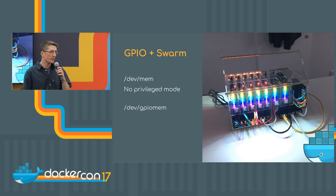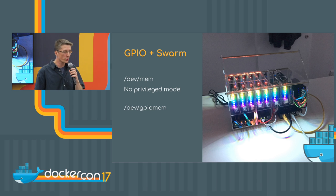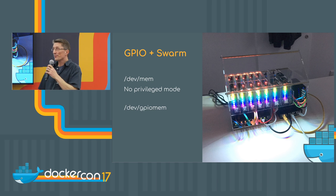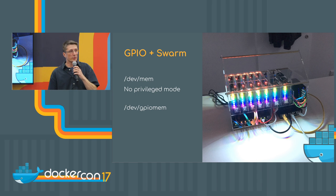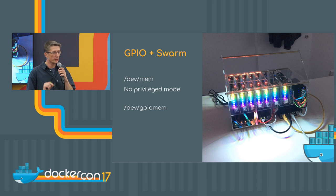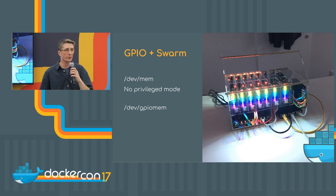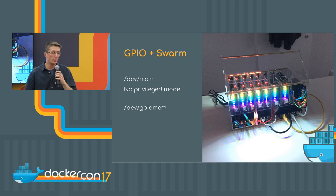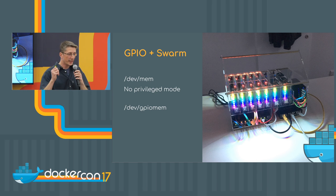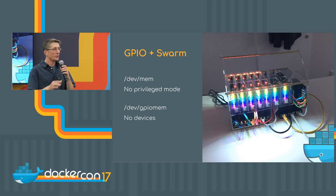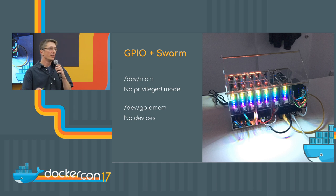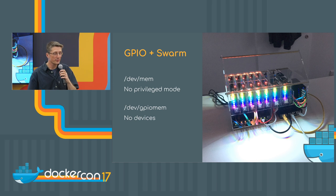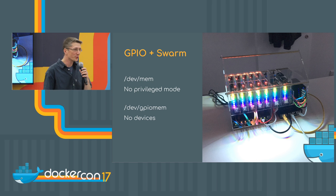Then I found some examples how to use a better version with the GPIO mem. That is a kernel module. So the programs can only access the GPIO ports through the memory and not the whole memory. I thought, yeah, it is working. But you had to use the device flag with Docker run, and this is also not available in swarm mode.